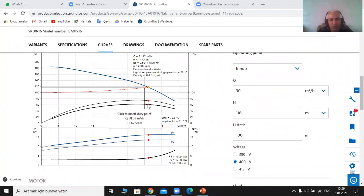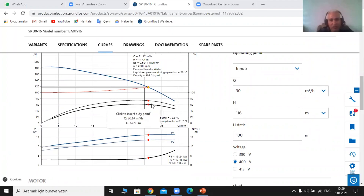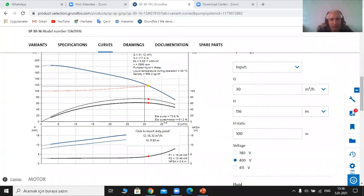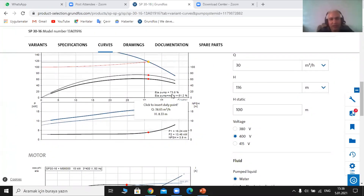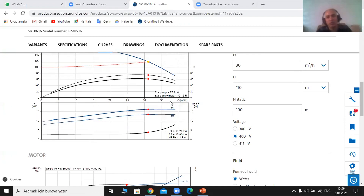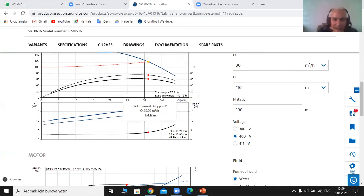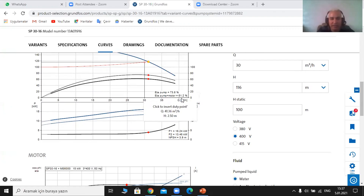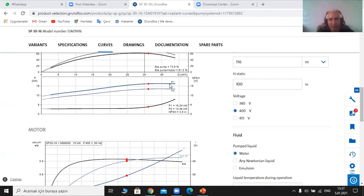The software provides the efficiency for the pump and for the whole system — pump and motor combined. The first value is for the pump: efficiency is 73.8%. Based on this efficiency, I can know how much losses I have and how long the life span would be. The total efficiency for pump and motor combined is 61.2%. For the kilowatt of the electrical motor (P1), it is 16.24 kW.